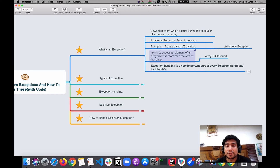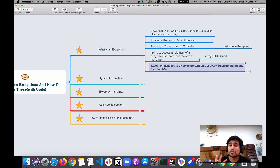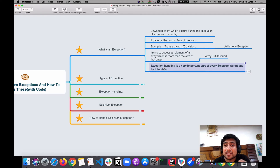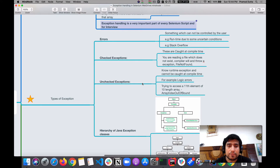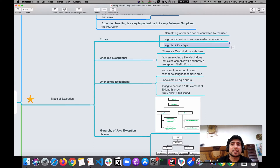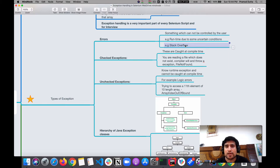Exception handling is very important — it's a part of developing any kind of automation or Selenium script, and it's very crucial for interviews as well. Now let's talk about the types of exceptions. First, we have errors, which are not controlled by any kind of user — these occur due to certain uncertain conditions at runtime. For example, a stack overflow on your machine is considered an error.